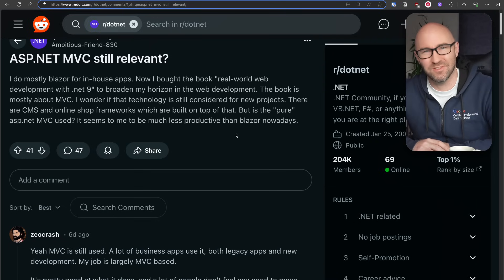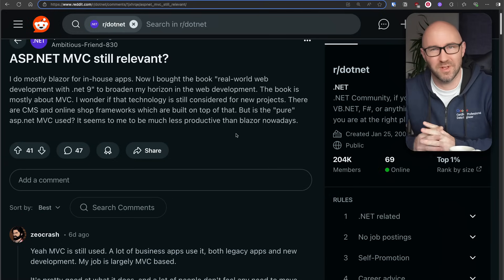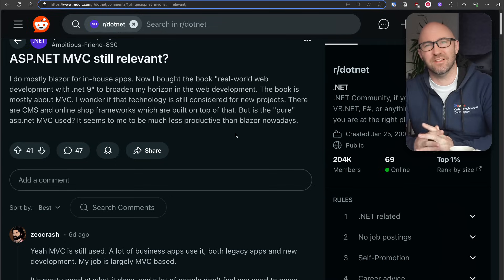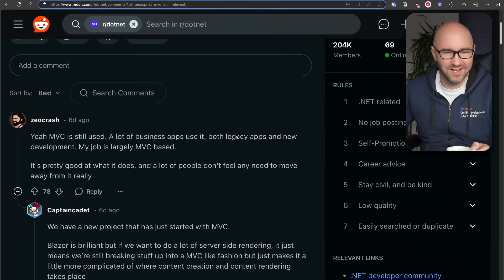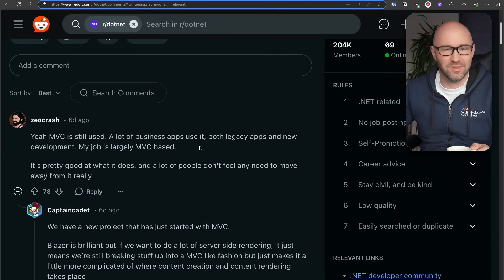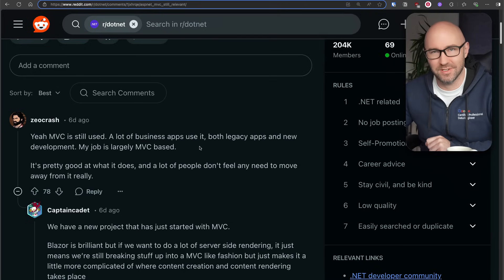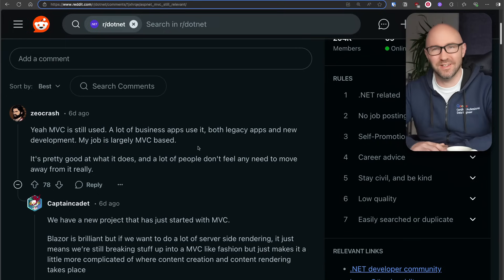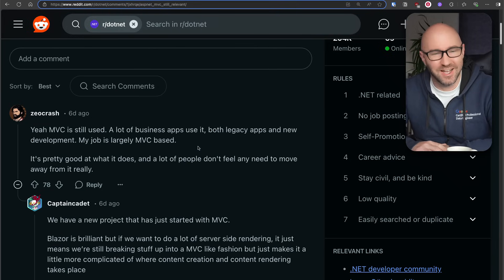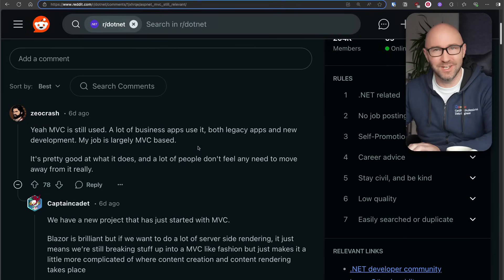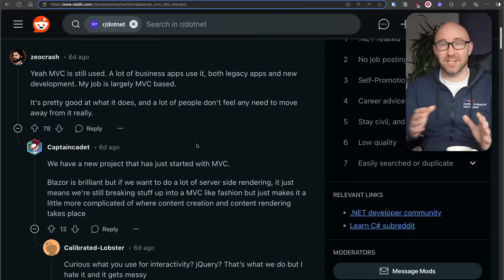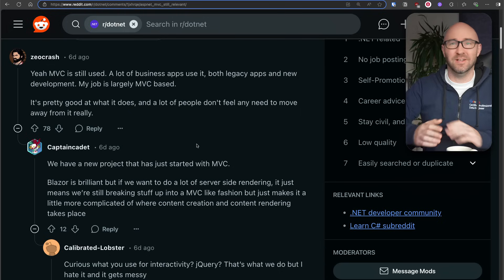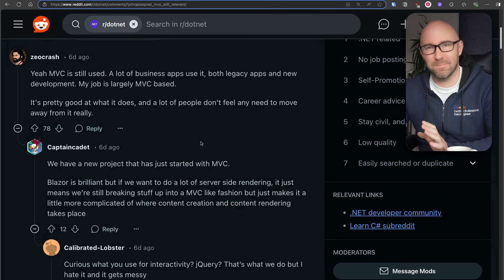If you want to drag and drop some stuff onto the screen, when they actually make the drag-and-drop editor work again, then yeah, in the short term it might be more productive. But MVC is not going anywhere. A lot of business apps use it — both legacy apps and new development. The dirty secret is that MVC is everywhere. It's been around 10 years and is actually still really, really good. If you want to write an API, you can use it. If you want server-side rendered pages, you can use it. If you want to use HTMX — and the world has gone full circle back to loving server-side rendering — use it.